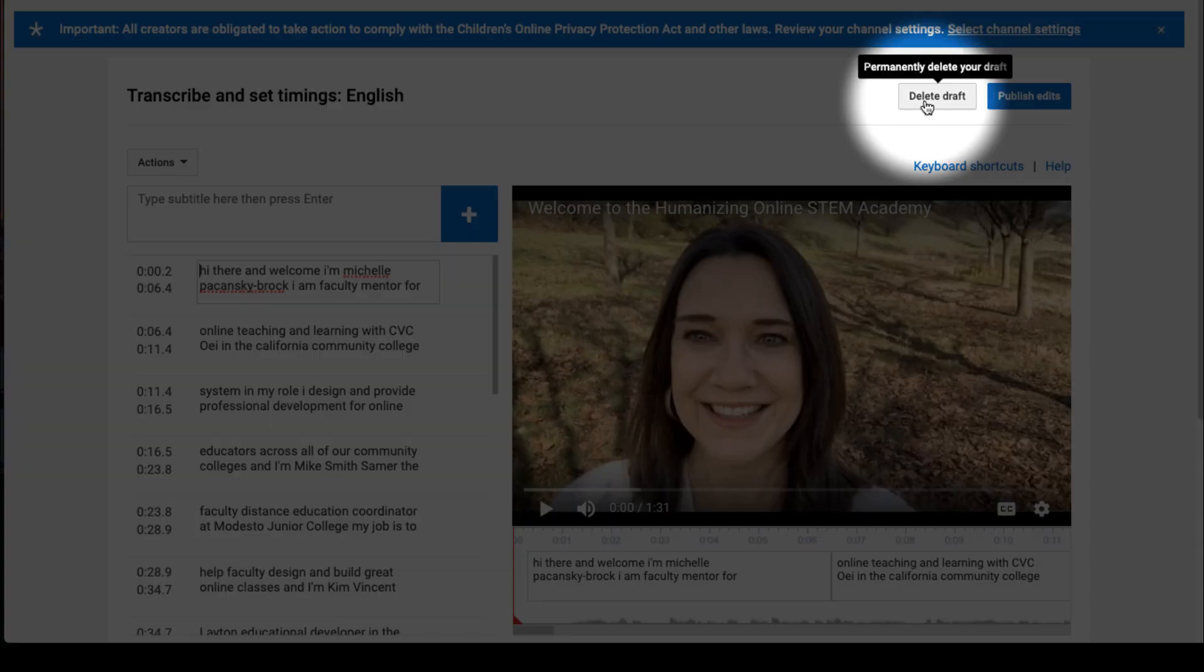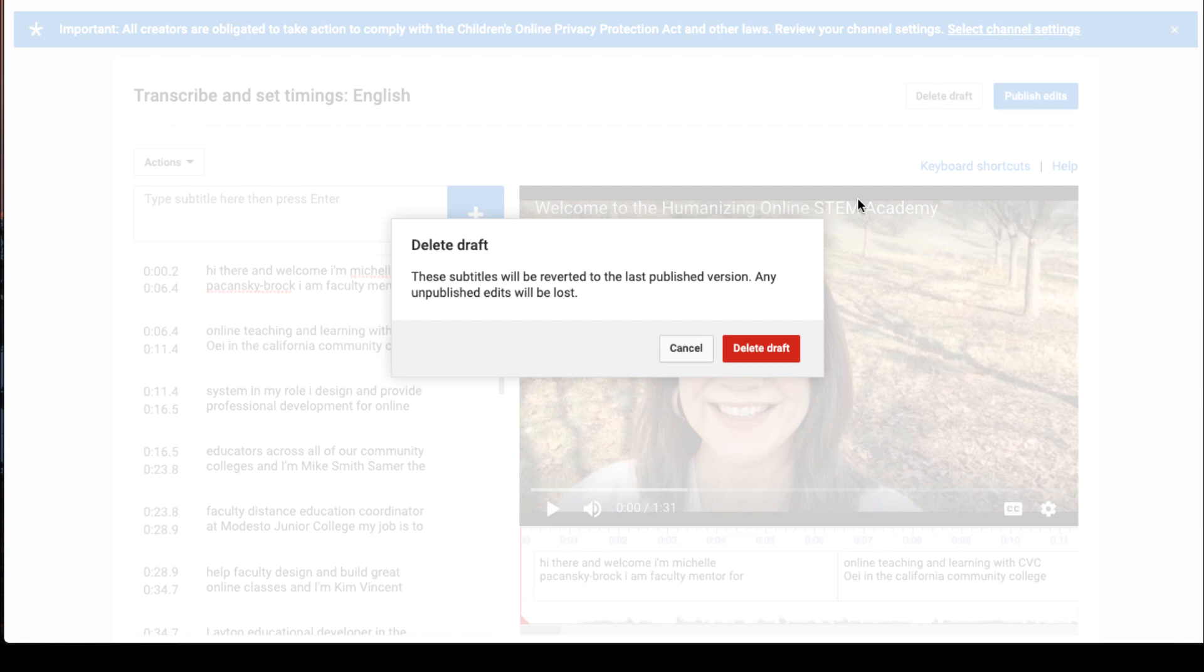And finally select Delete Draft. That will get rid of the auto caption track. And if you're prompted again, select Delete Draft.